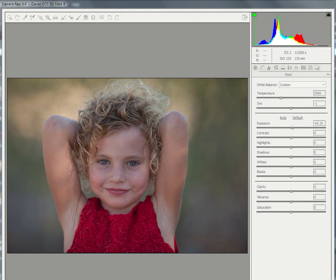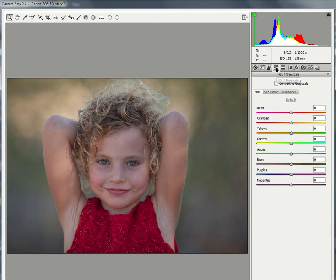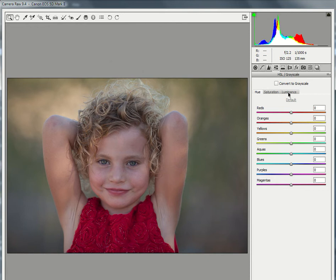We're going to be using the Luminance tool, so we're going to go right up here to the top, and I'm going to move over one, two, three, four tabs to where it says HSL and Grayscale. So if you look where my arrow is, I'm right up here at the top, I moved far over. We're going to hit the Luminance tab right here. It says Hue, Saturation, and Luminance.